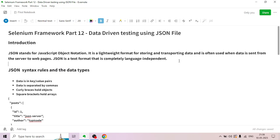JSON syntax rules and supported data types: First, data is in key-value pairs. Second, data is separated by commas. Third, curly braces hold objects. Fourth, square brackets hold arrays.